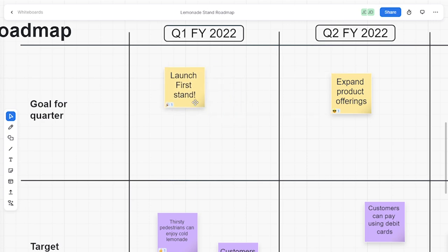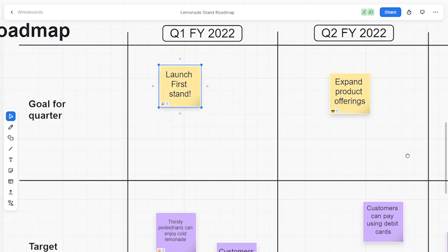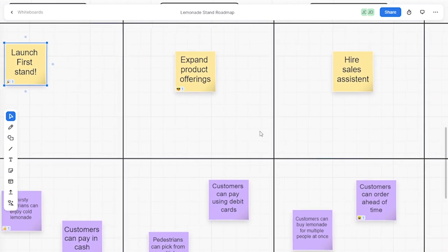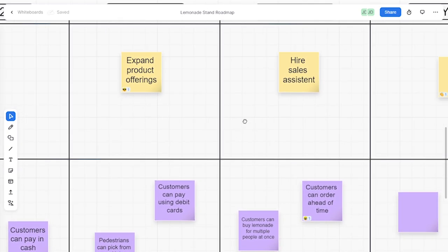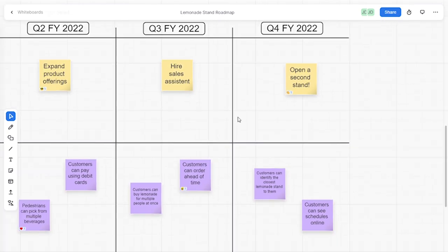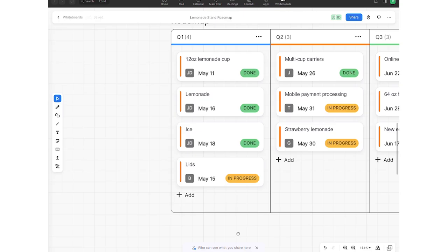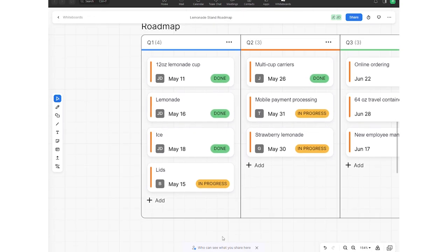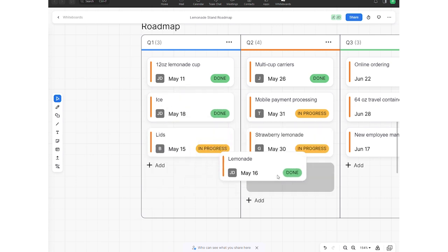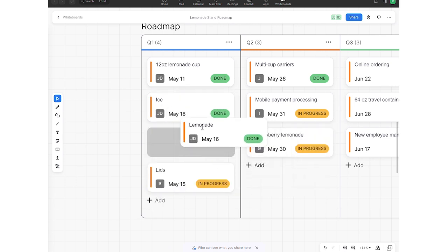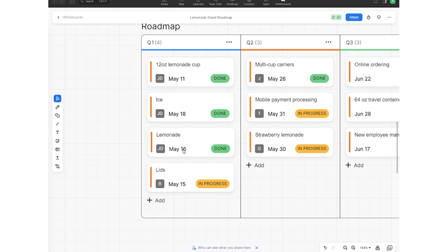Finally, I inserted a Kanban table and converted each note into cards. Cards can be easily dragged and organized within tables for Kanban tables. Cards also allow you to assign owners, due dates, and states, as well as descriptions.